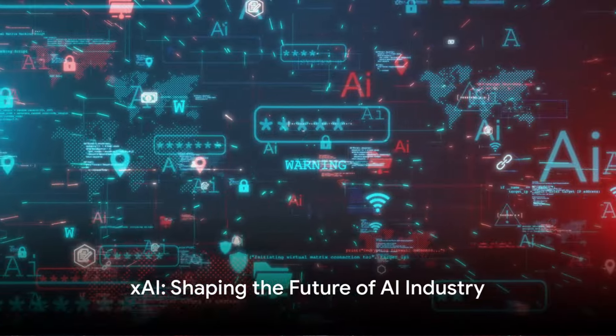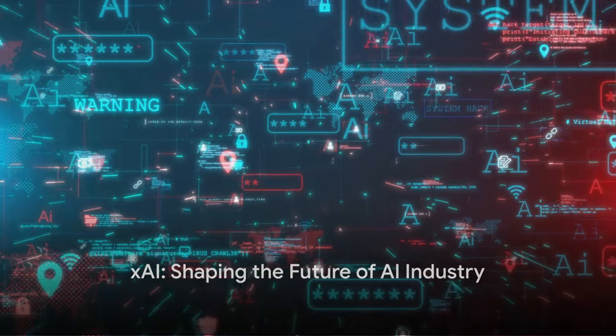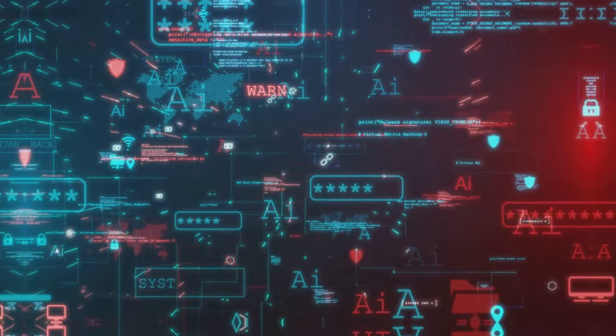With Musk at the helm, XAI could very well be the next big thing in AI, shaping the industry for years to come.